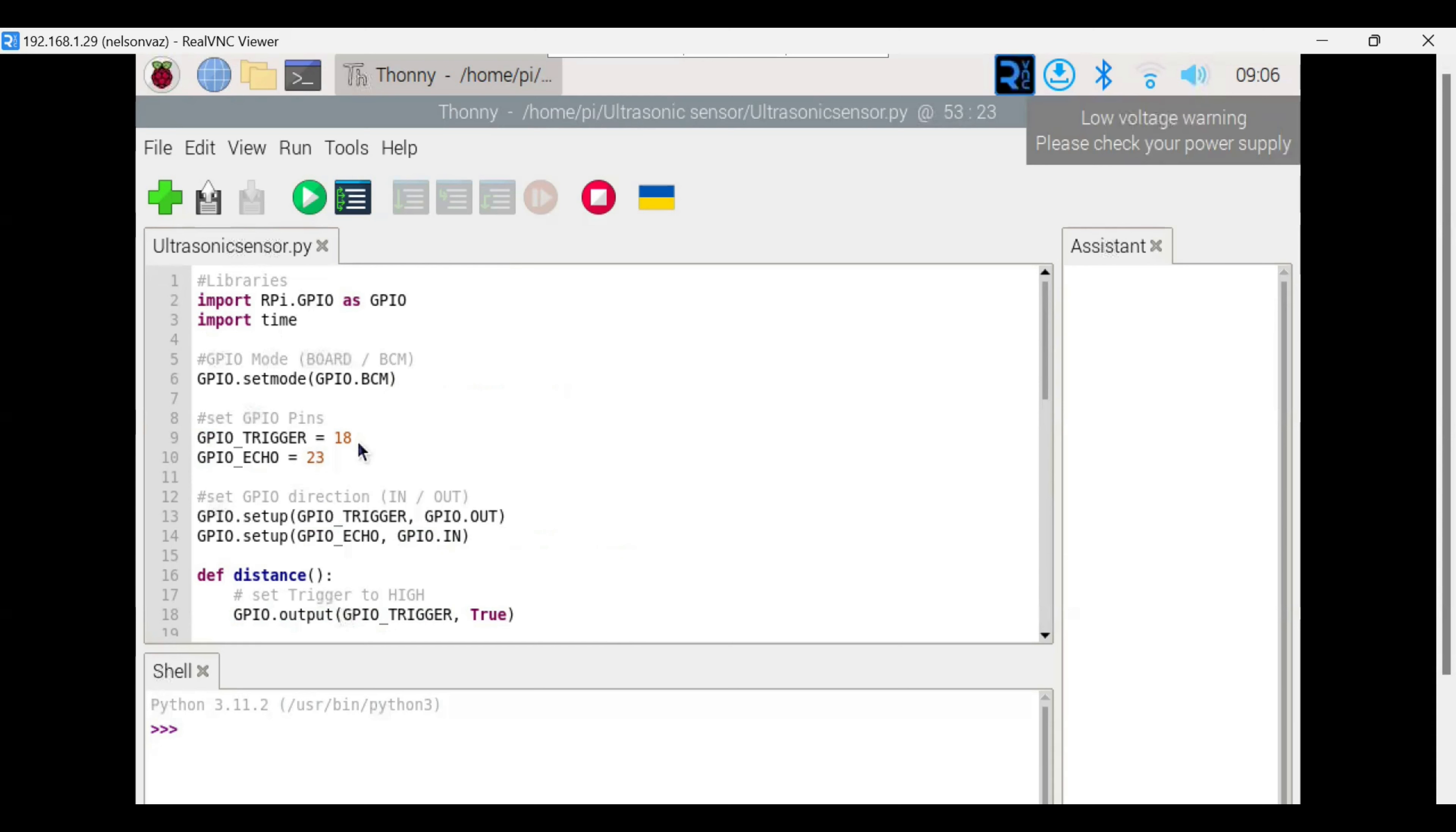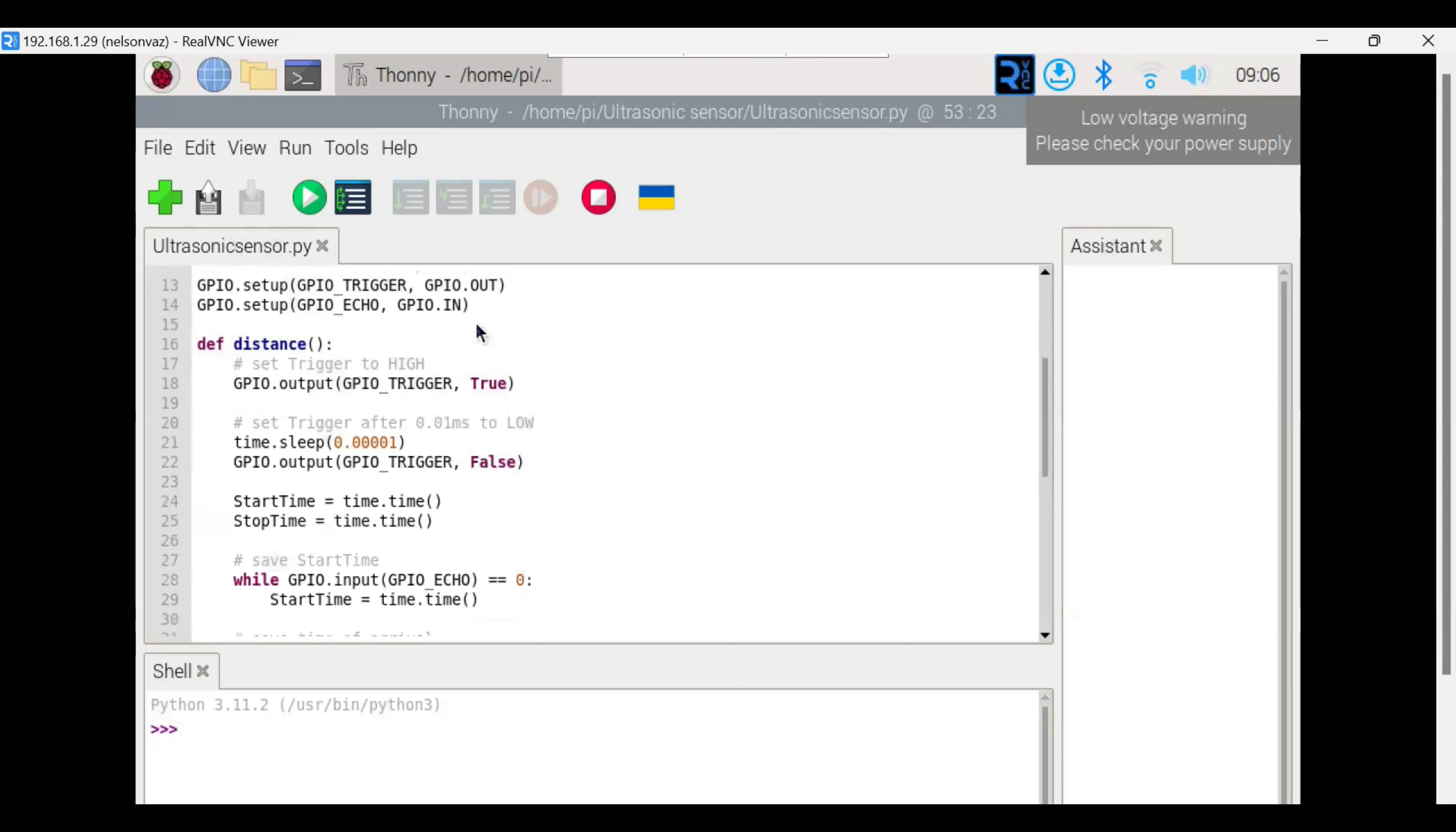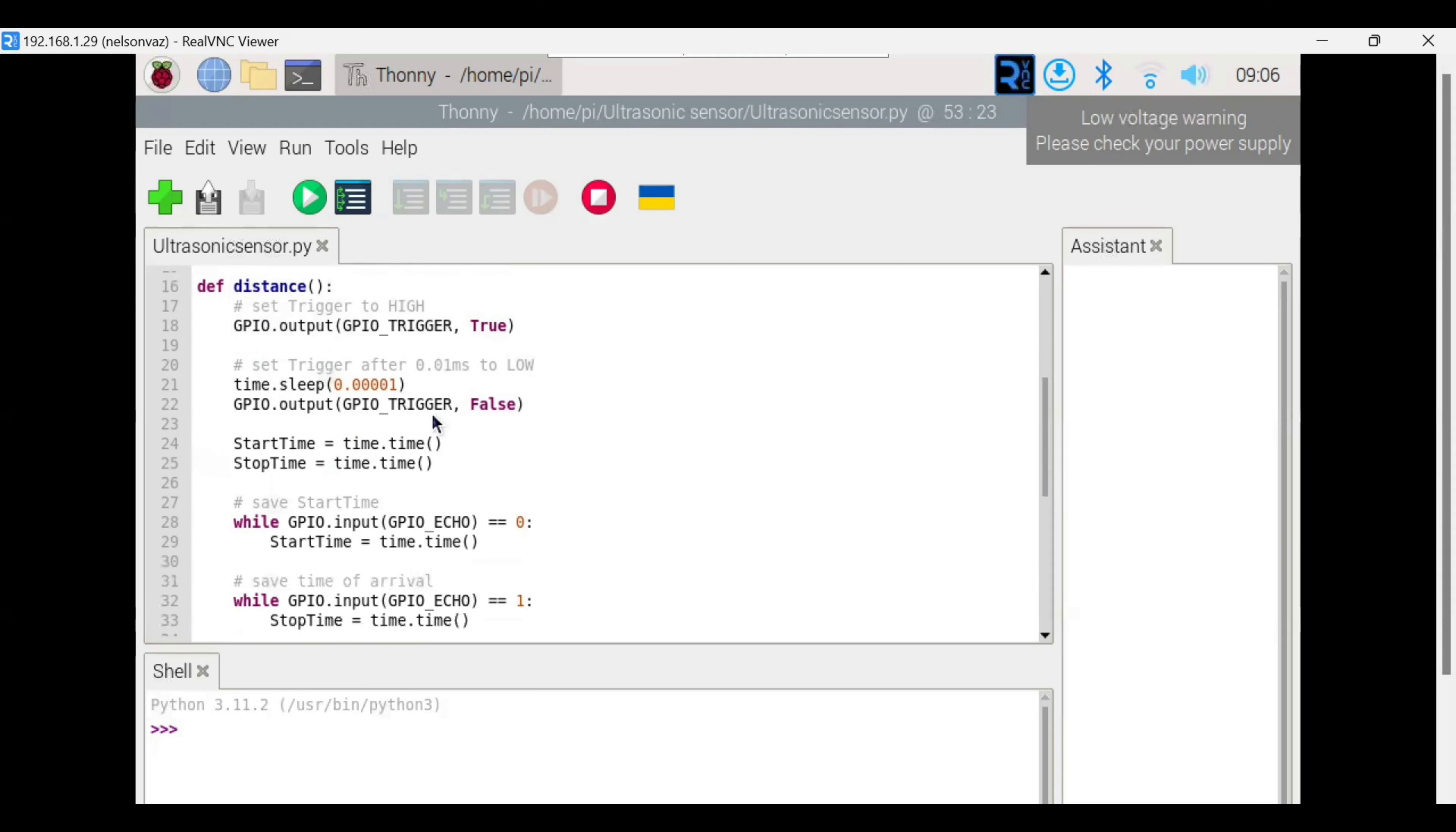We are setting them as output and input pin. Using the distance function, we are calculating the distance.